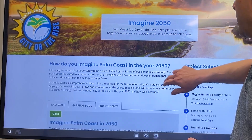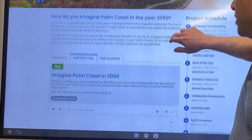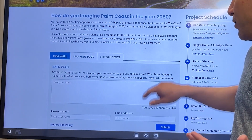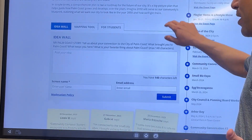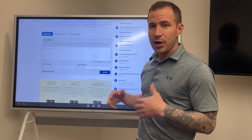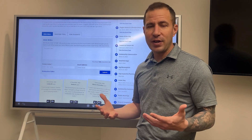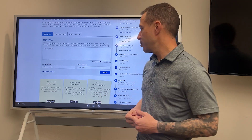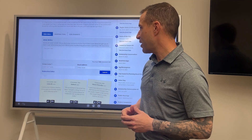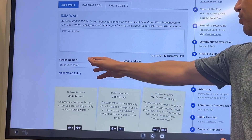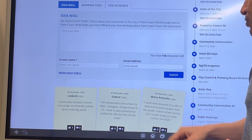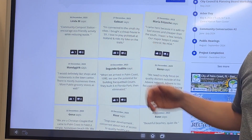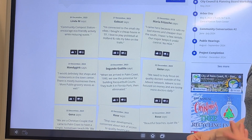The first of these tools on the new page you'll see here is the Idea Wall. The Idea Wall will allow you to tell your Palm Coast story — what brought you to Palm Coast, what do you like about it, what do you want to see in the future. You can type your ideas right into this box as well as your name and email address, and we will collect all the answers, which will be displayed below on this page.